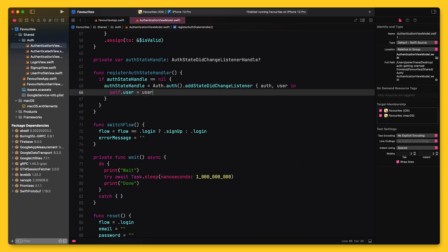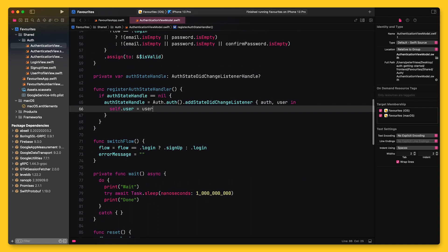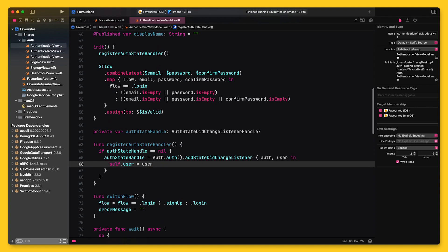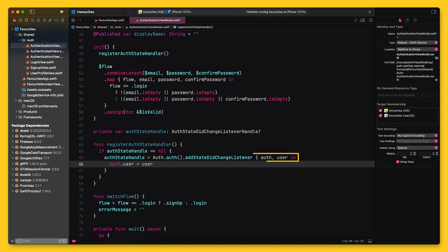And I also need to make sure it is registered when the view model is instantiated. This will happen whenever the app launches, so I can be sure that my listener will be called as soon as the UI becomes visible. The listener has a completion handler that will receive the current Firebase Auth instance and the user instance.